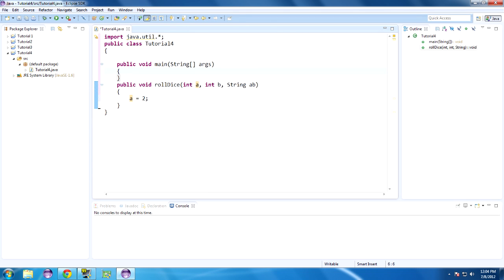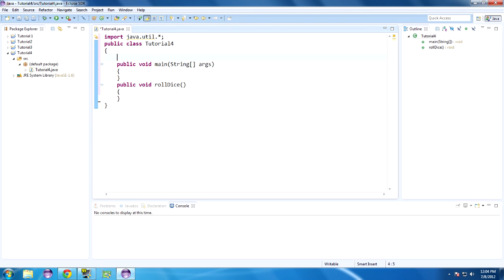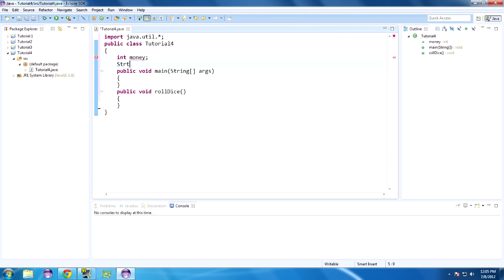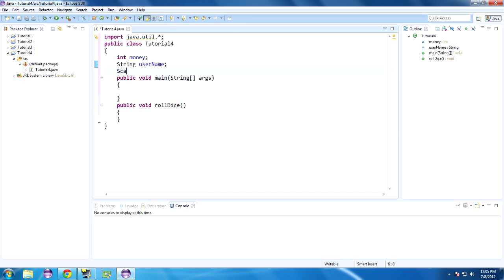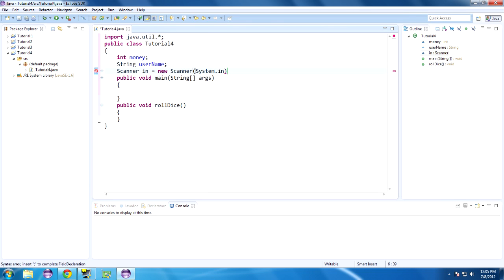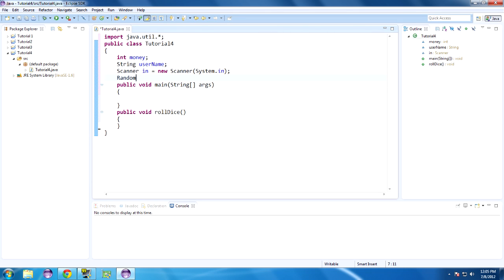Rolling dice isn't going to accept anything because it's going to be printing out stuff to the screen — it doesn't have to accept any kind of input. Now let's make some class variables. Let's say int money and String username. We'll create our Scanner object — Scanner in equals new Scanner(System.in) — and create a Random object — Random random equals new Random. So we have an integer to store our money, a String to store the user's name, a Scanner object to get user input, and a Random object to get random numbers for rolling a dice.